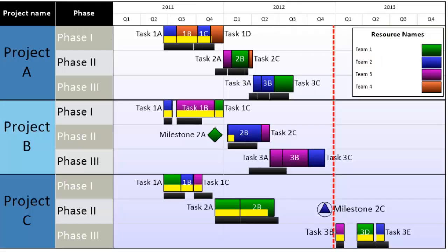This video will teach you how to create a master project plan in Microsoft Project, and then use OnePagerPro to create a multi-project summary timeline.